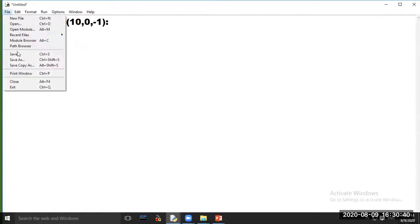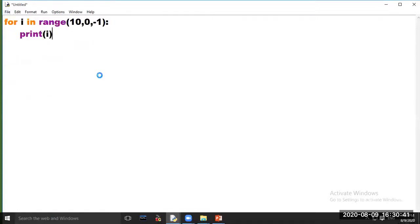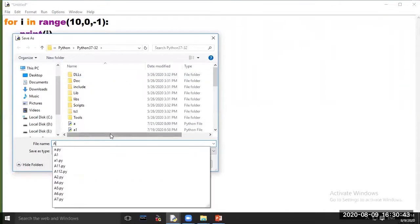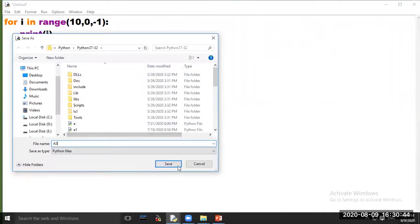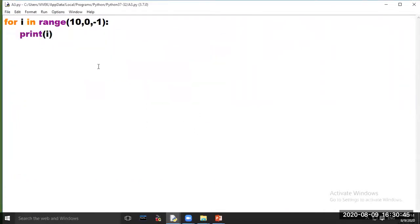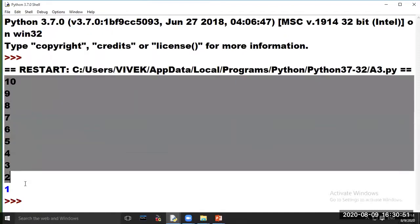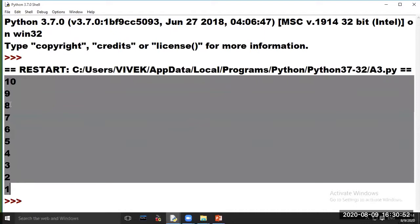Now save your program. Click on option Run and choose option Run Module. The series of first 10 natural numbers in reverse order is printed on your screen.